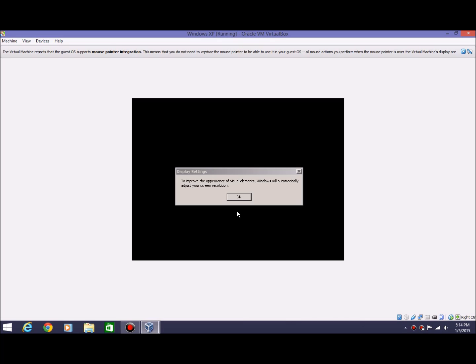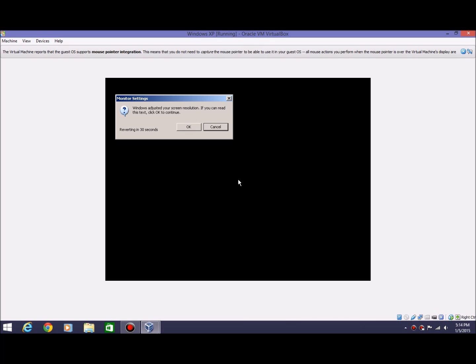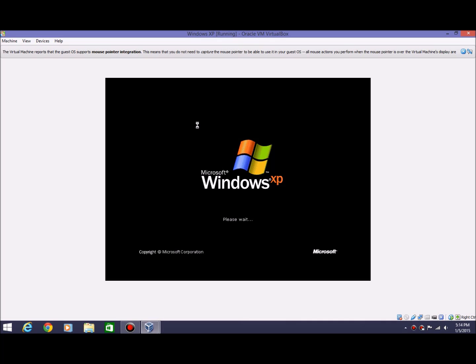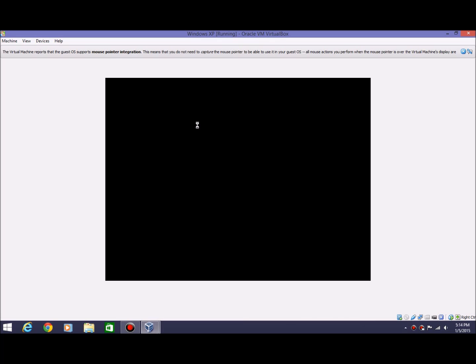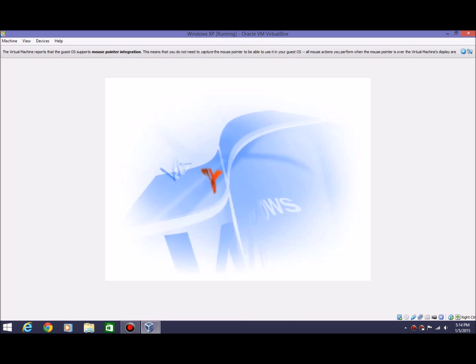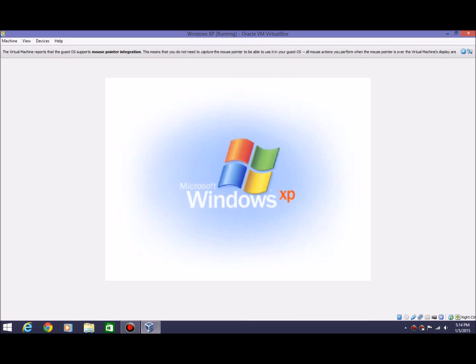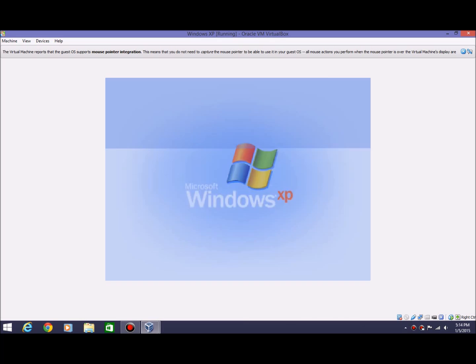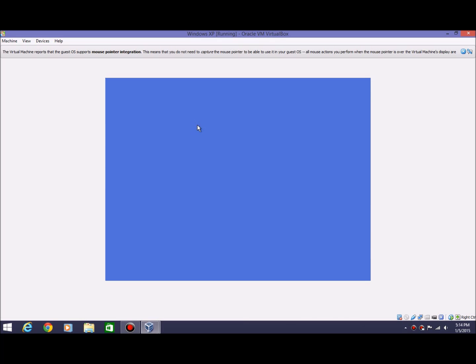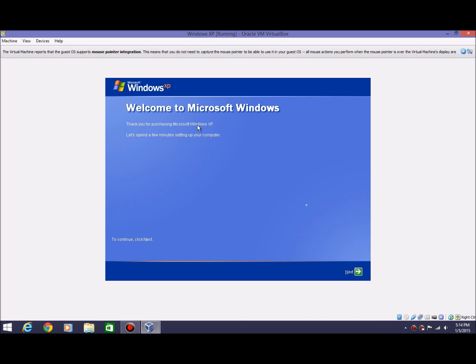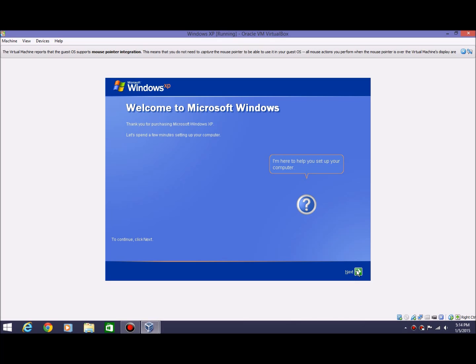It'll say to improve the appearance of visual elements, Windows will automatically adjust your screen resolutions. Just hit OK, and it makes it a little bigger. Just hit OK again. And it'll come up with this screen. And then you should hear the Windows XP setup music thing. You'll get presented with this screen. Welcome to Microsoft Windows, thank you for purchasing Microsoft Windows XP. Go ahead and hit next.